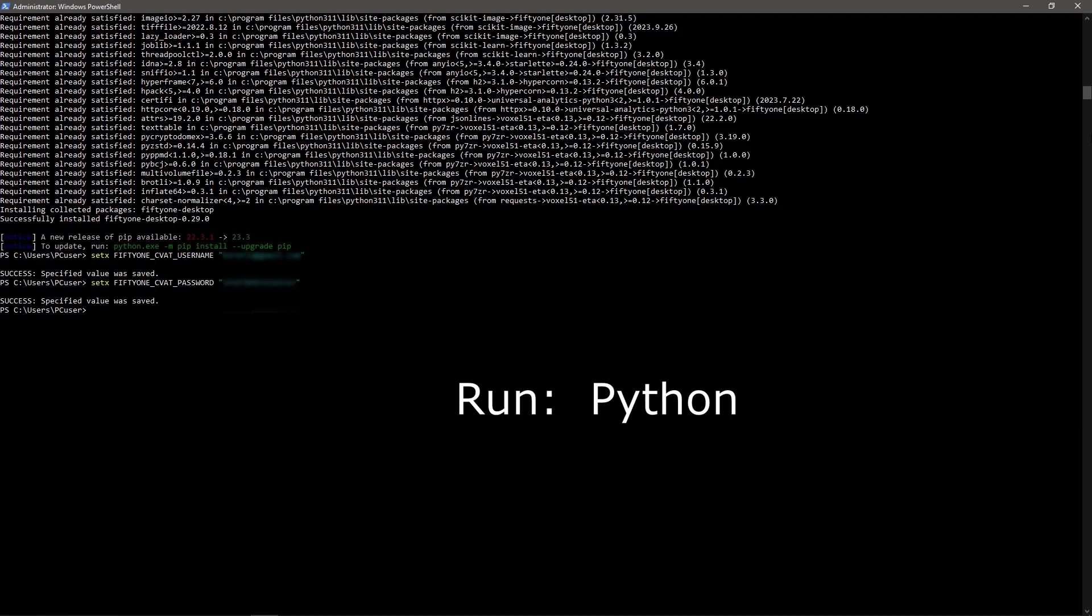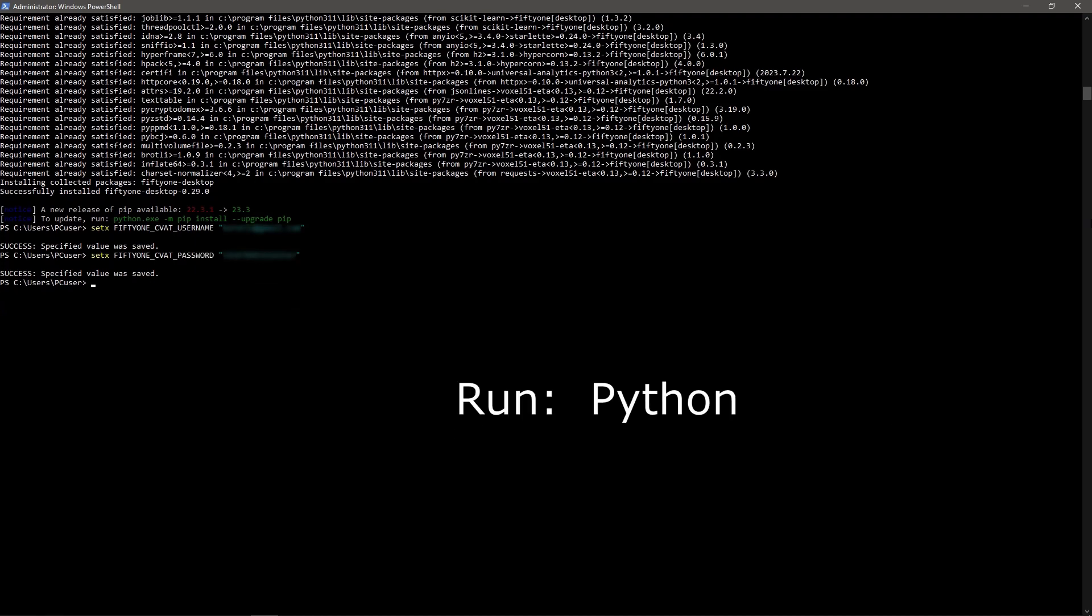Now everything is ready to start annotating the data. For further work, switch to the Python environment.